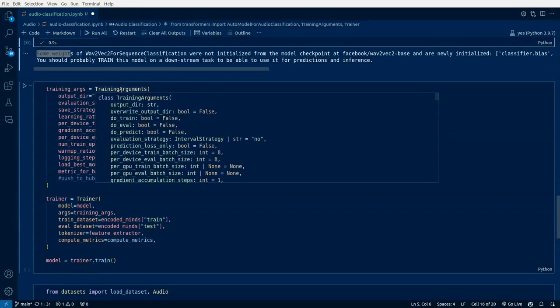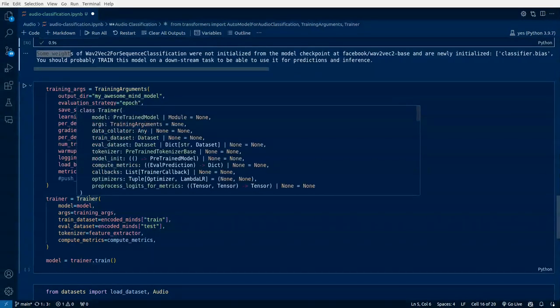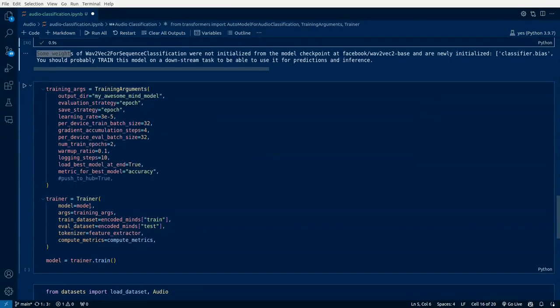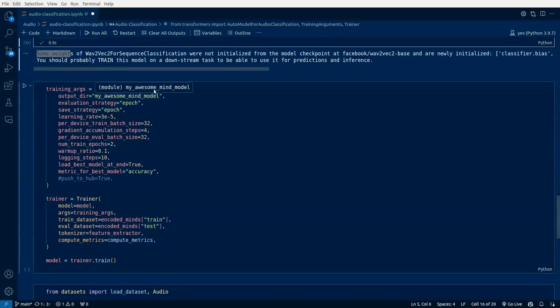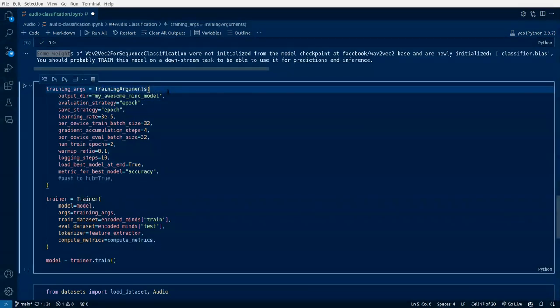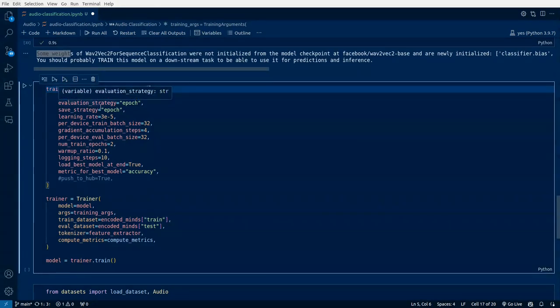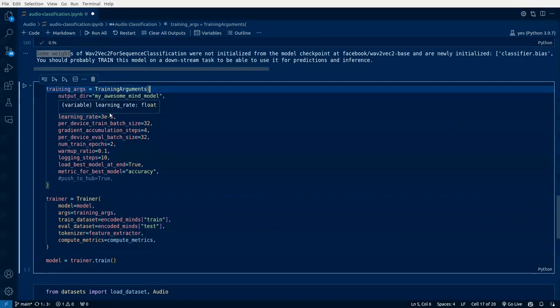Now we are creating training arguments. Where the model needs to be stored, what is the evaluation strategy, which means after one epoch you want to evaluate your model. Save strategy also, after one epoch we want to save the model.